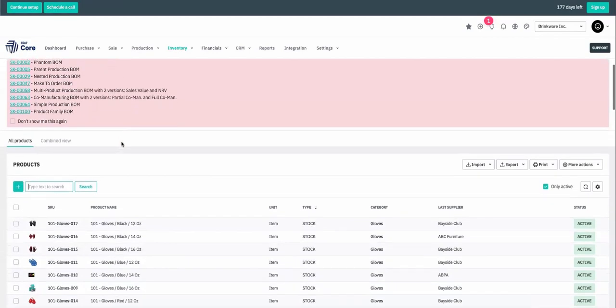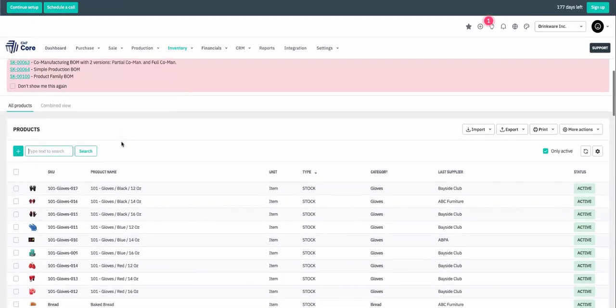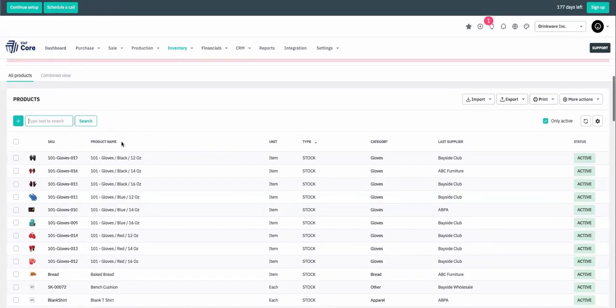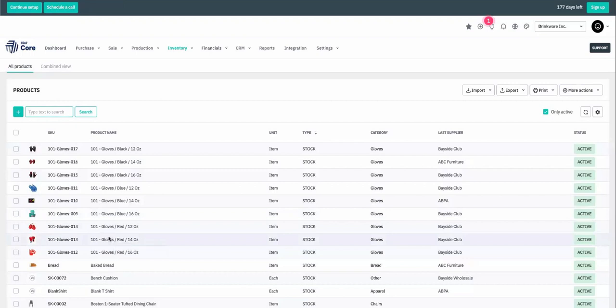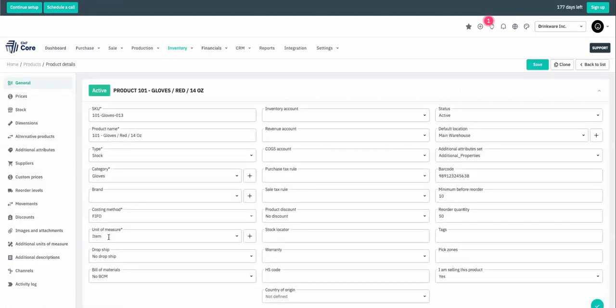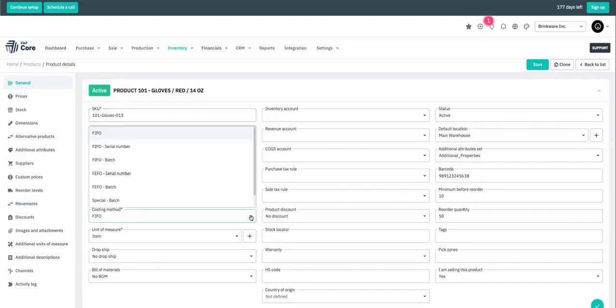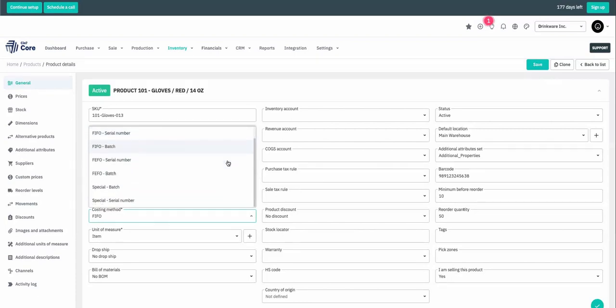If you're a manufacturer, please feel free to check out these product examples with more complex bill of materials. For today, let's scroll down to the list where we can see various finished goods, such as boxing gloves. We can open the individual boxing glove and learn more information about this product, such as the costing method. We support FIFO first in first out, FEFO first expired first out, as well as special. You may also notice that we support serialized and batched products.